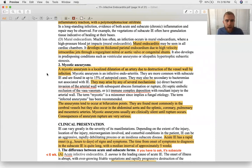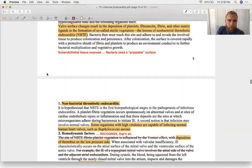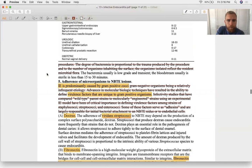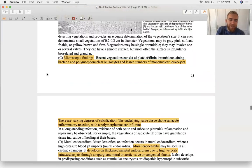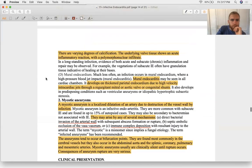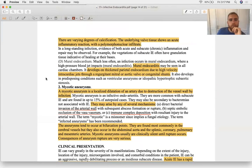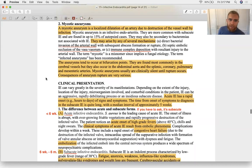A mural endocarditis can also develop due to high-velocity intracardiac jets through a regurgitant mitral or aortic valve — cells don't tolerate having a fire hose sprayed on them constantly. A mycotic aneurysm is a localized dilatation of an artery due to destruction of the vessel wall by infection — an outpouching, occurring in large or medium arteries.